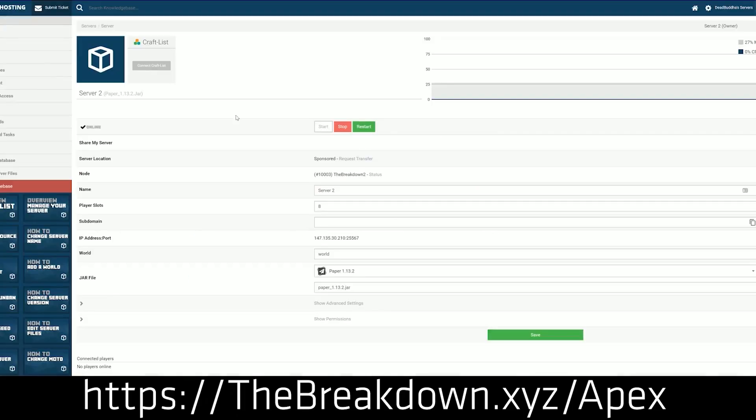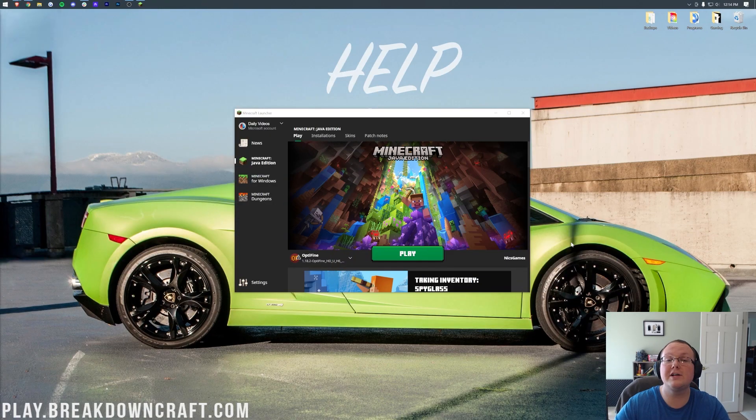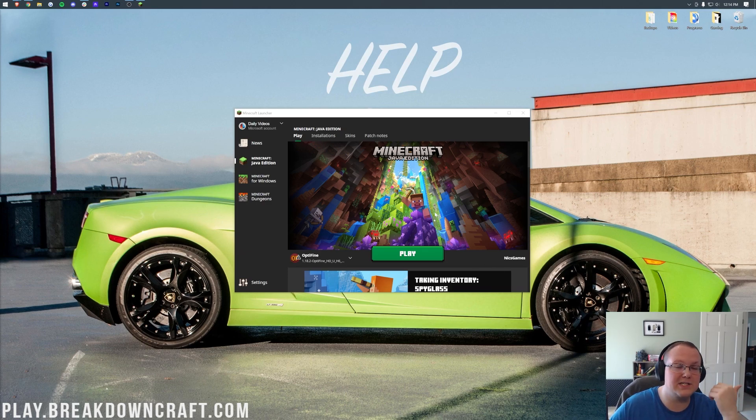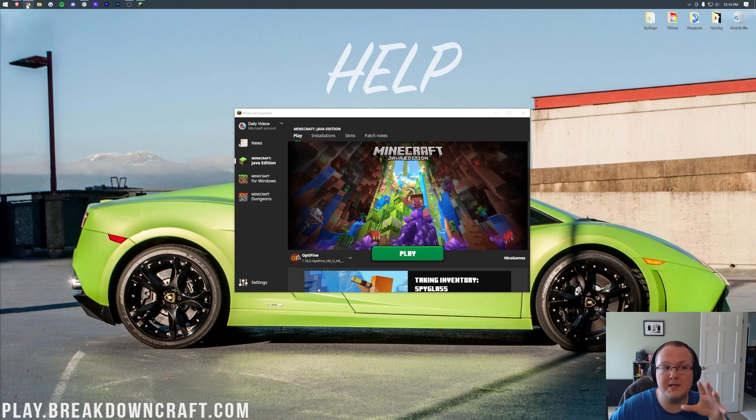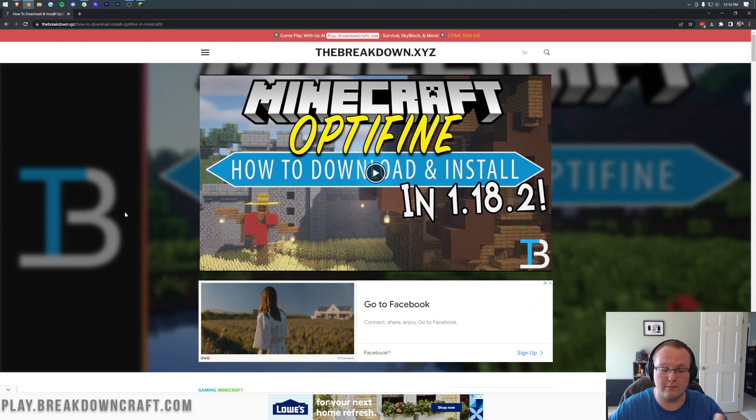So nonetheless, let's go ahead and get Minecraft optimized and lag-free, increasing your FPS. Literally, it's not uncommon to go from like 30 FPS to over 300 with some of the settings we're going to be changing here. Now, first things first, I do want to mention that we're going to be using Optifine in this video.